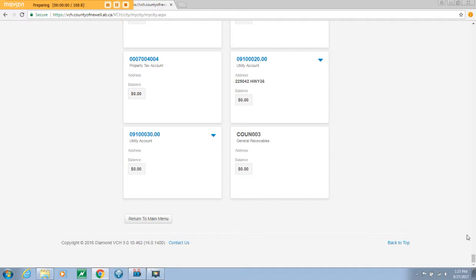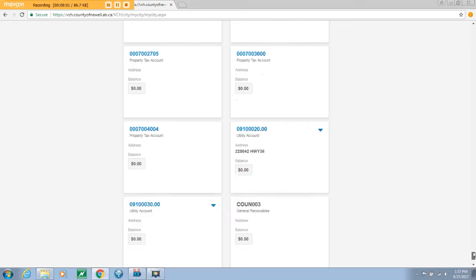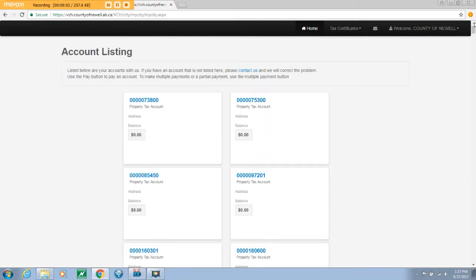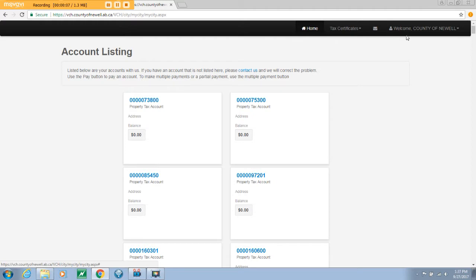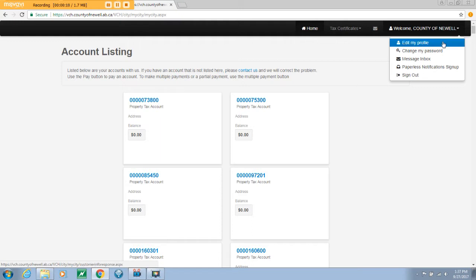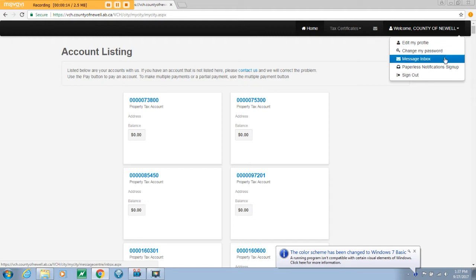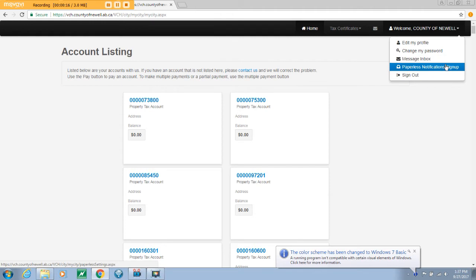If you scroll back to the top banner, on the right hand corner, you will see a home icon, a mail icon, and a welcome icon. Under the welcome icon, there is a drop down list of options, including edit my profile, where you can update your personal information associated with your account, change my password, message inbox, and paperless notification setup. This option allows you to register for online billing for future invoices and sign out.